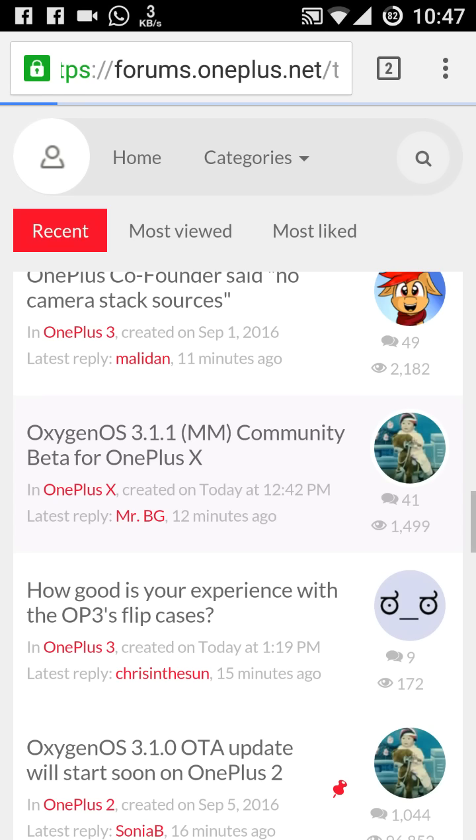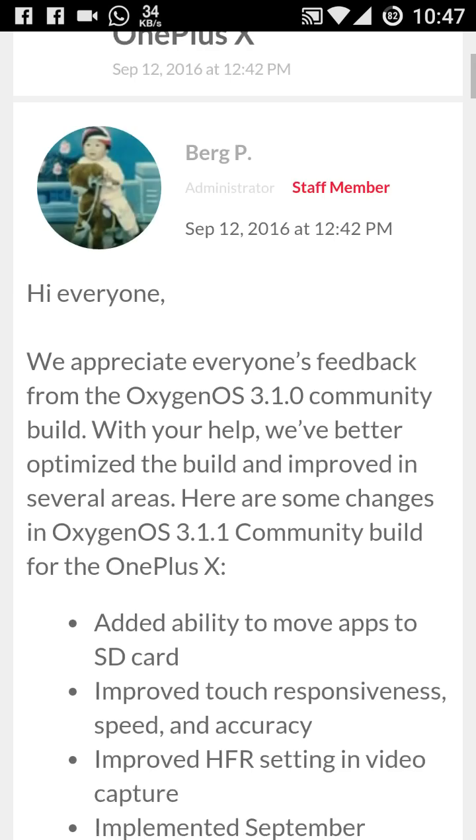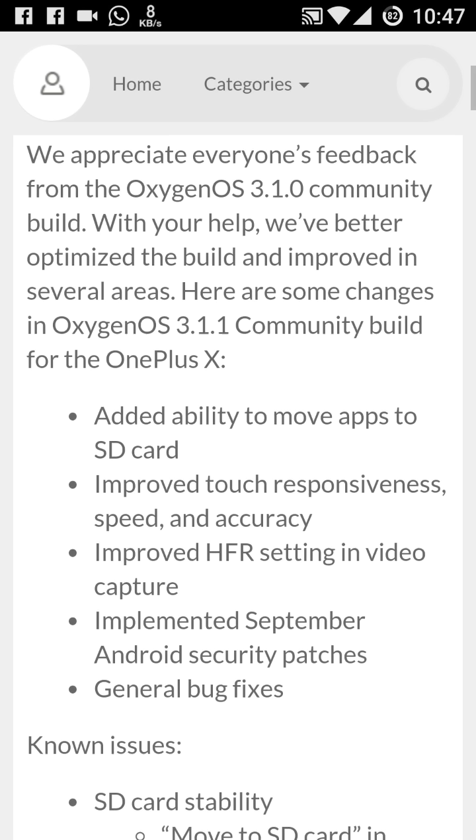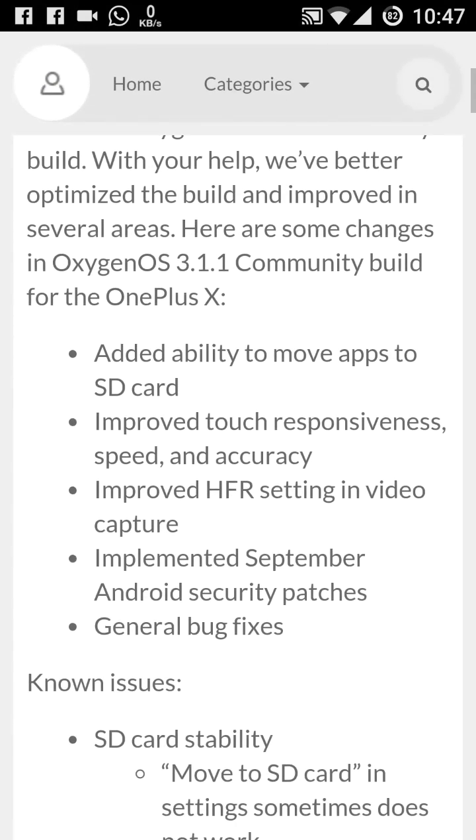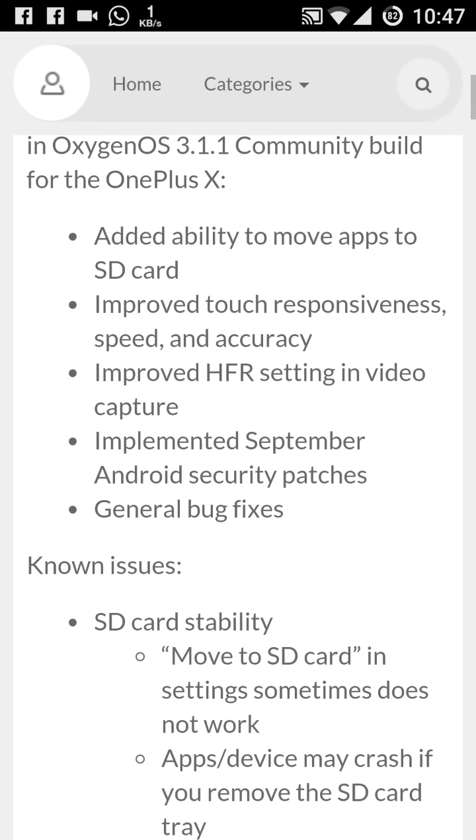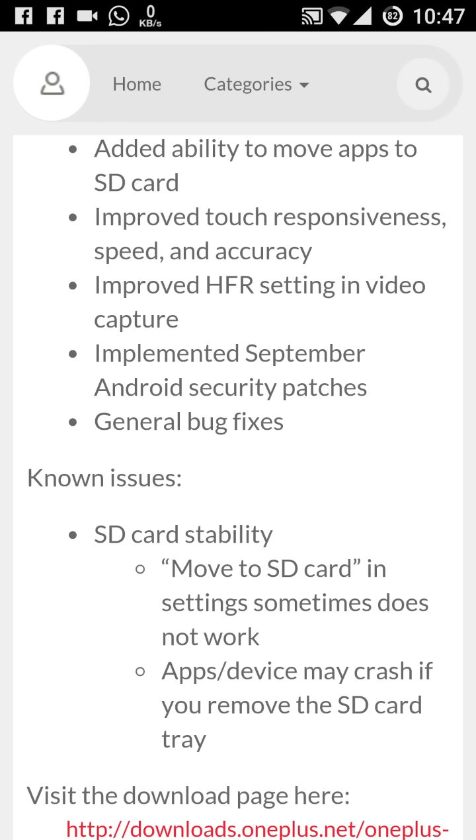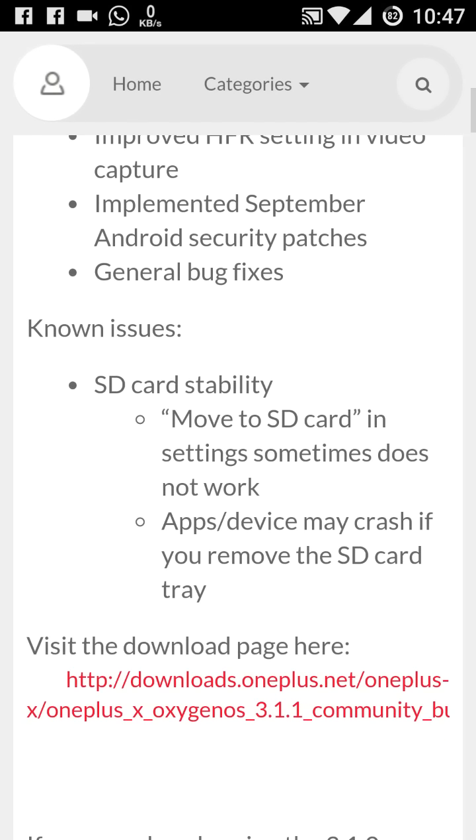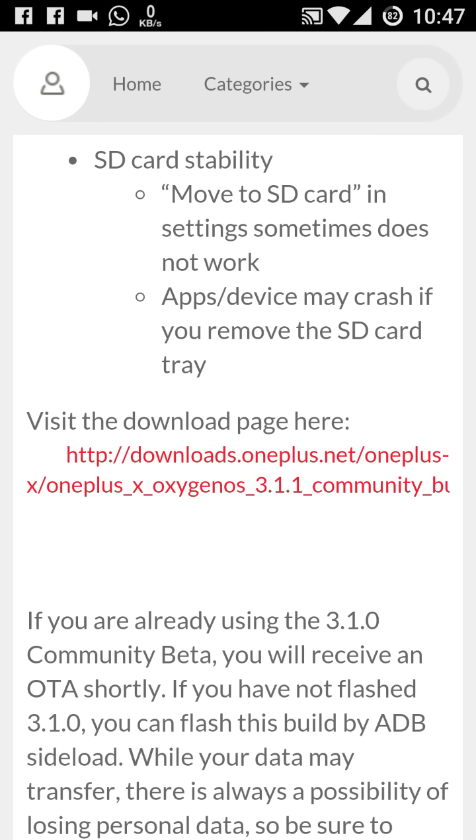Here are the few things suggested by the OnePlus. They are mentioning everything. They are saying here that this has the added ability to move apps to the SD card, improve touch responsiveness, speed and accuracy, improved HFR setting in video capture, implemented September Android security patch, the general bug fixes. SD card stability is now here. We already have discussed this one. If someone wants to download this update, definitely you can download it through the OnePlus site in the download section.